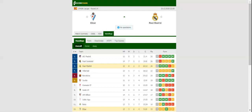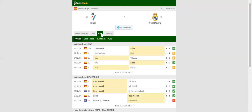Estadio Municipal de Ipurua will host Saturday's La Liga game between Eibar and Real Madrid. Los Armeros head into the match following a 1-1 draw with Real Sociedad in the Basque Derby, and they're eager to extend their unbeaten run to six games.